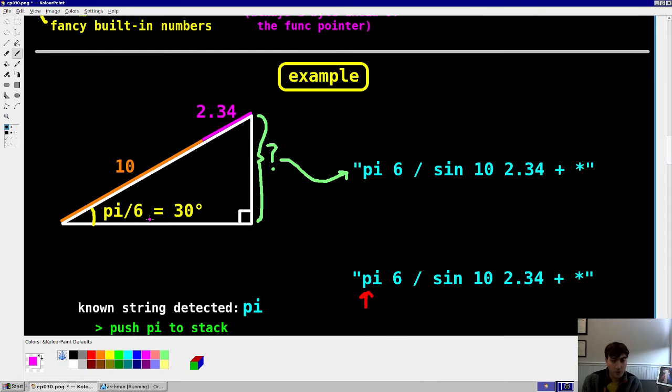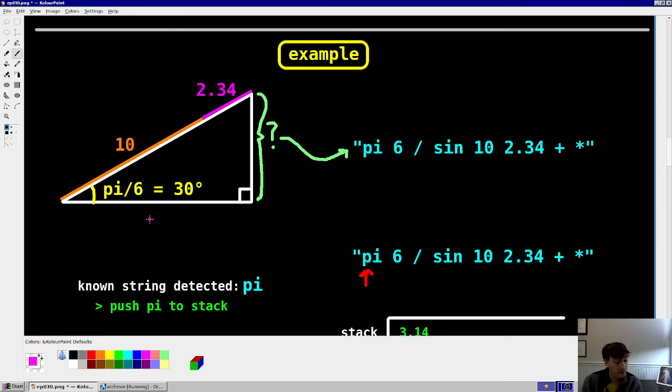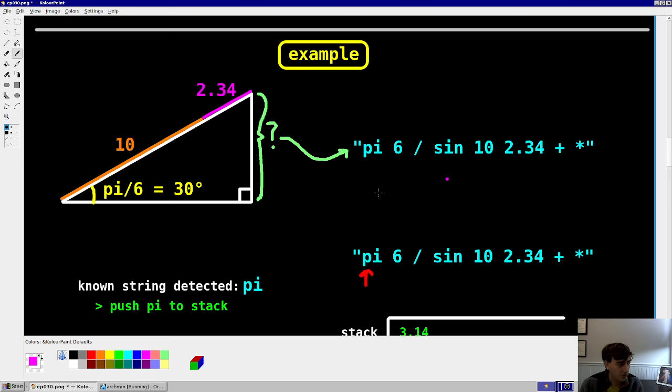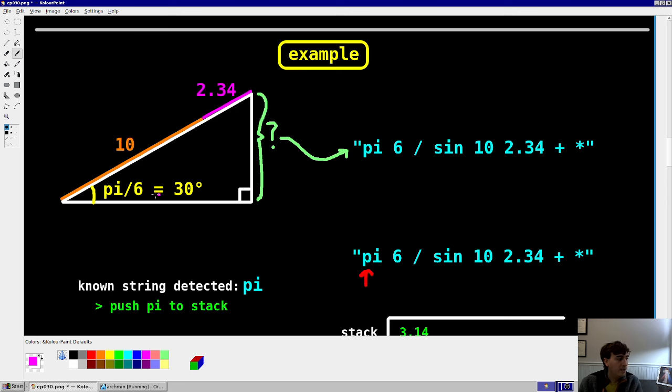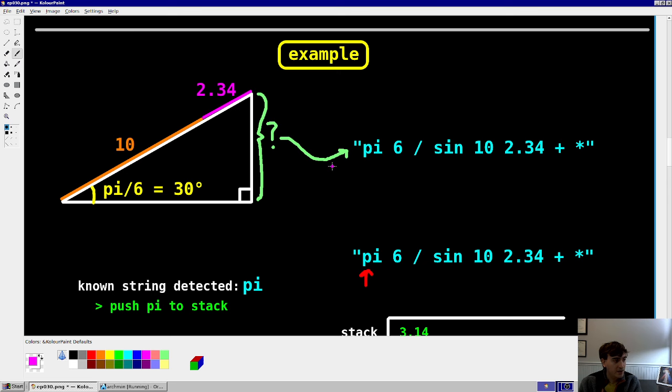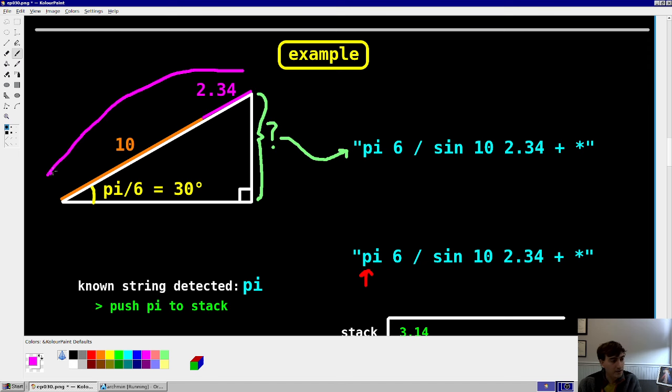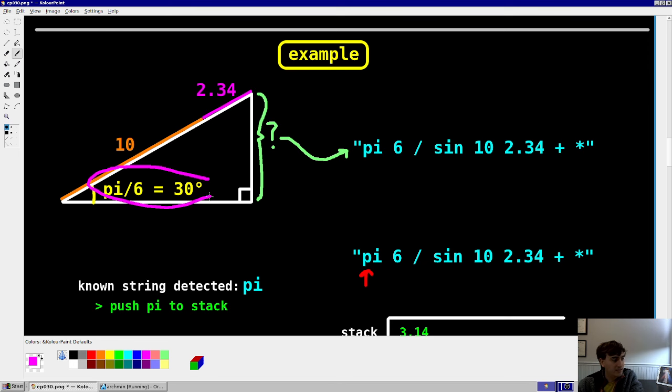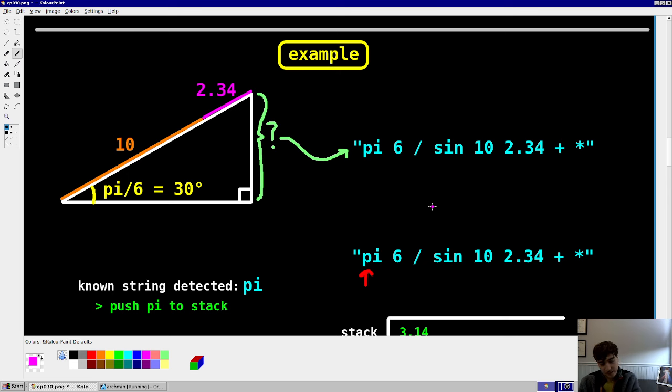So now, go through an example in deep detail here just to show you the process of how this is parsed. So here's just an example of a math problem here. We want to evaluate the length of this right-hand side. And so you have an angle. You have two lengths. This is just going to be a sine problem here. So basically, this angle here, 30 degrees, or pi over 6. So this is what the string will look like. So pi 6 divided by, so pi over 6, sine of that quantity. Then we're going to push 10 and 2.34. That's going to be this length here. Add them together. And then multiply this length by the sine of this. So this is how that expression would look in postfix notation.